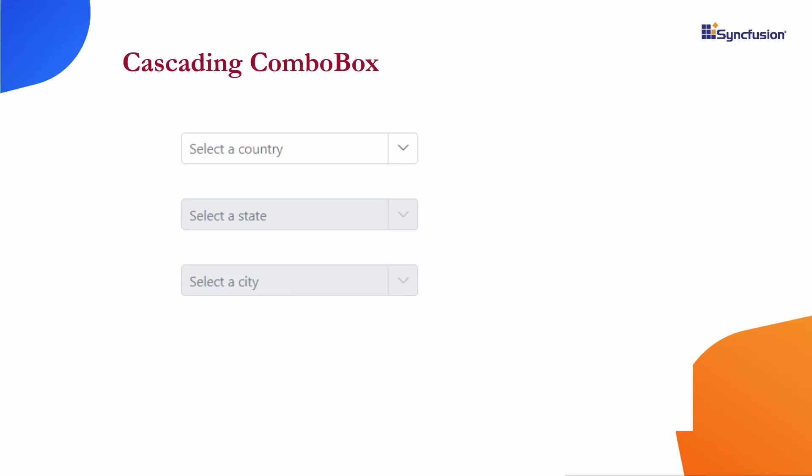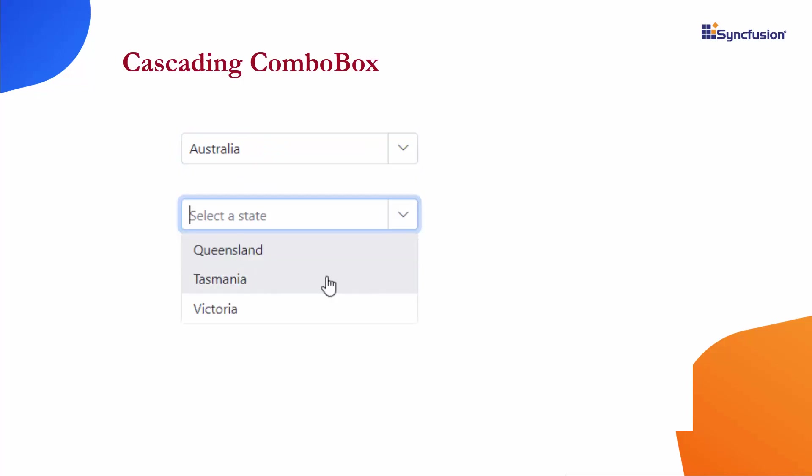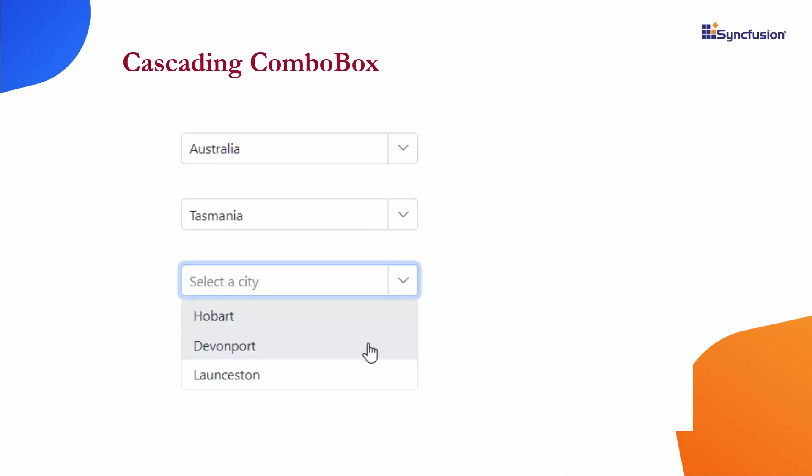You can see a series of combo box components here. Note that when I select a particular country from the country's combo box, the respective states combo box is enabled. Similarly, when I choose a state from this states combo box, the city combo box is enabled.